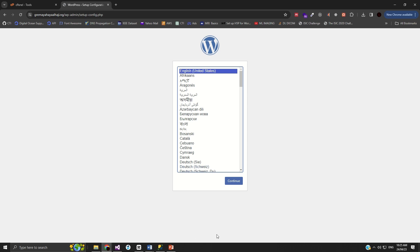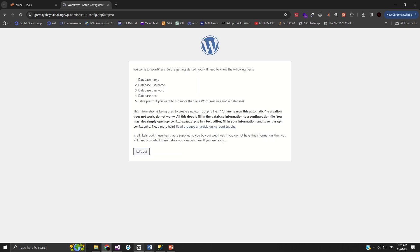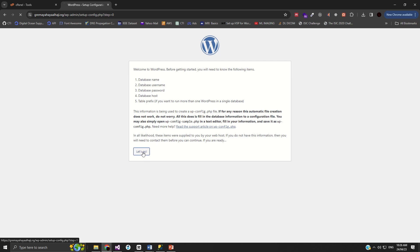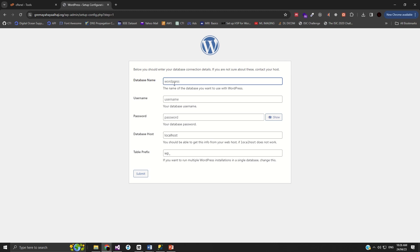If you remember, we created a database, created a username, and granted it permission. If you are watching for the first time, I advise you to look at the first video where we took around 40 minutes setting up the email system, setting up the domain, and uploading WordPress. I have my username for the database and our database name. When setting up WordPress, it will ask you to set up those details, so click Continue. You need to provide a database name, database username, password, and the host. Click 'Let's Go'.